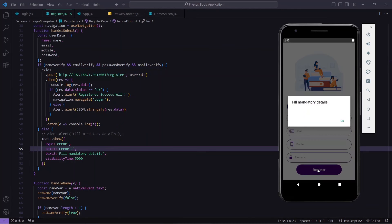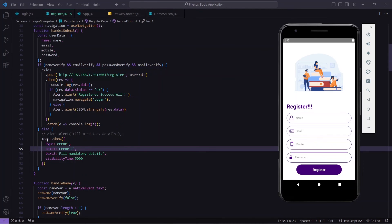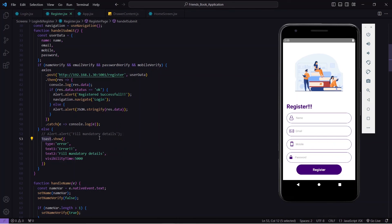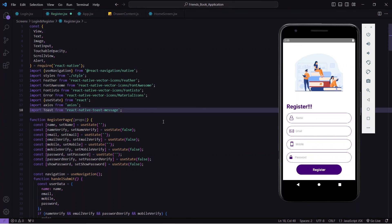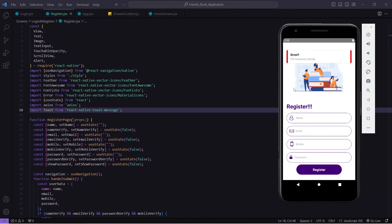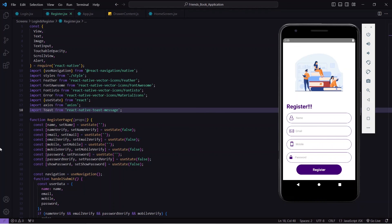I will save this. When I press Register — oops, I have not imported Toast, so let me import it. I will save this again, press Register, and here you can see I am getting the toast message: 'Error — Fill mandatory details'. It is totally working fine.